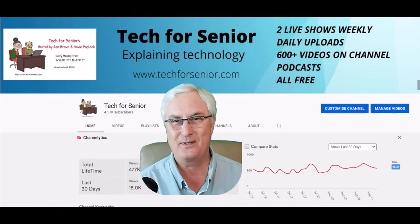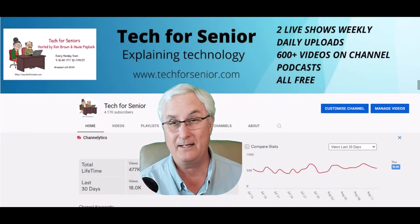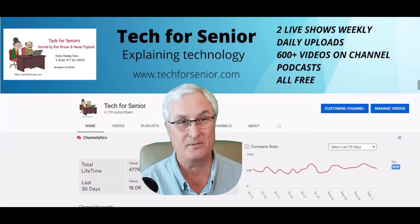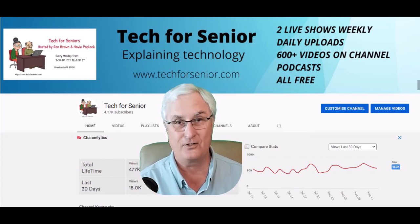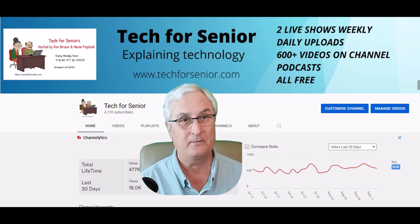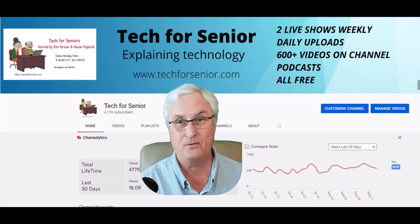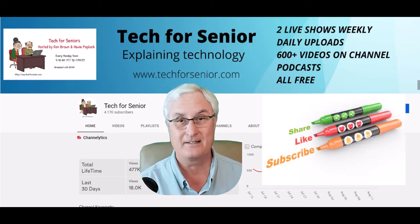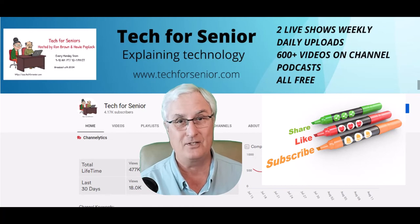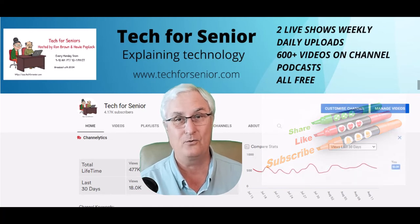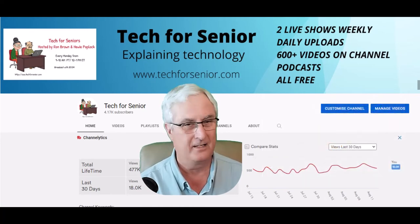It's Ron Brown with Tech for Senior where we make videos to help seniors understand technology. Now you remember the like and subscribe thing. If you'd like to learn about future videos we make, please click the subscribe and notification and we'll send you a note when we make a new video.